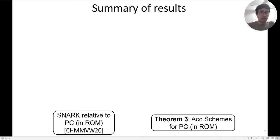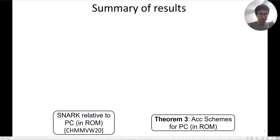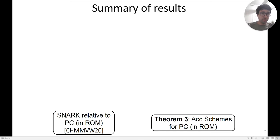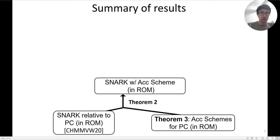We have SNARKs that are efficient relative to polynomial commitments in the random oracle model. We show how to build accumulation schemes for some polynomial commitments in the random oracle model. We can then apply Theorem 2 in the random oracle model to obtain a SNARK with an accumulation scheme in the random oracle model.